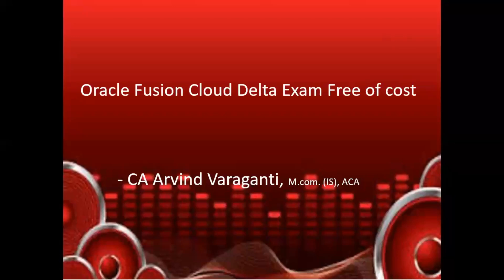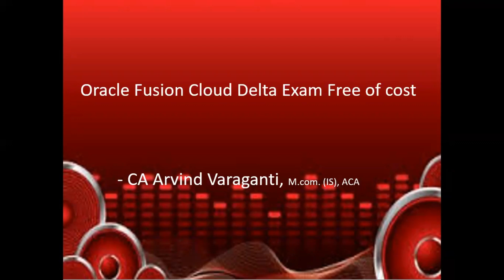If you are a Fusion Cloud certification holder, you're probably aware that your certification is valued only for 18 months. To renew your certification, typically you take a delta exam just before your certification expires and pay the required fee. However, now we have exciting news: Oracle now offers the delta exam free of cost.